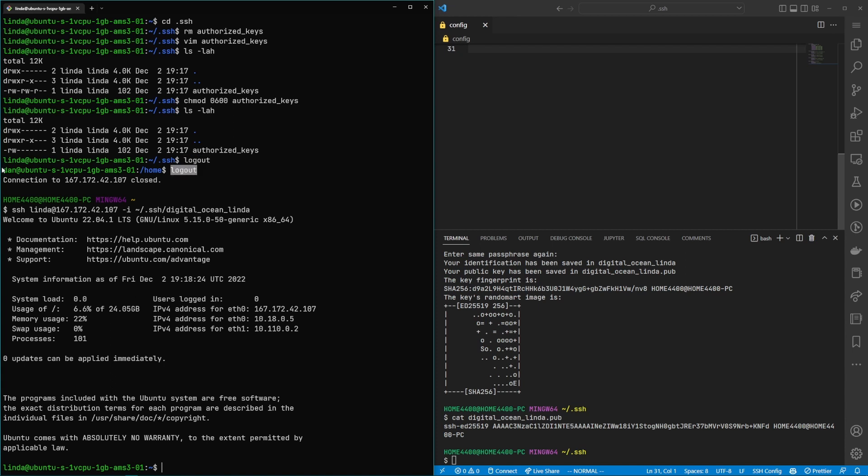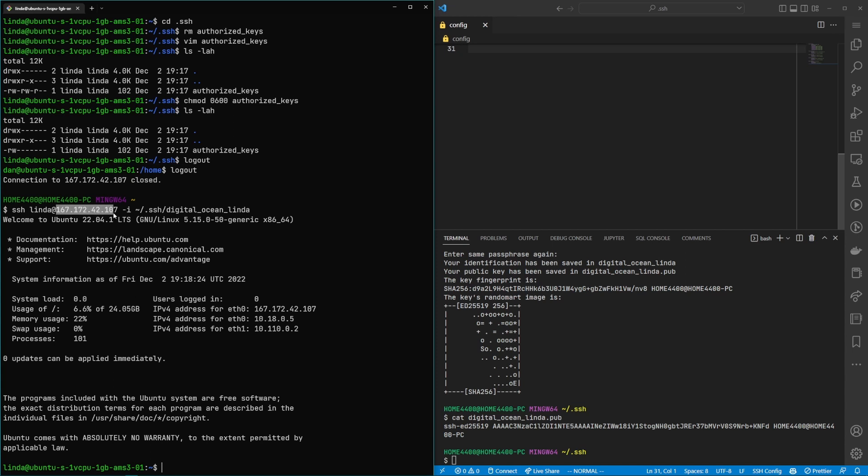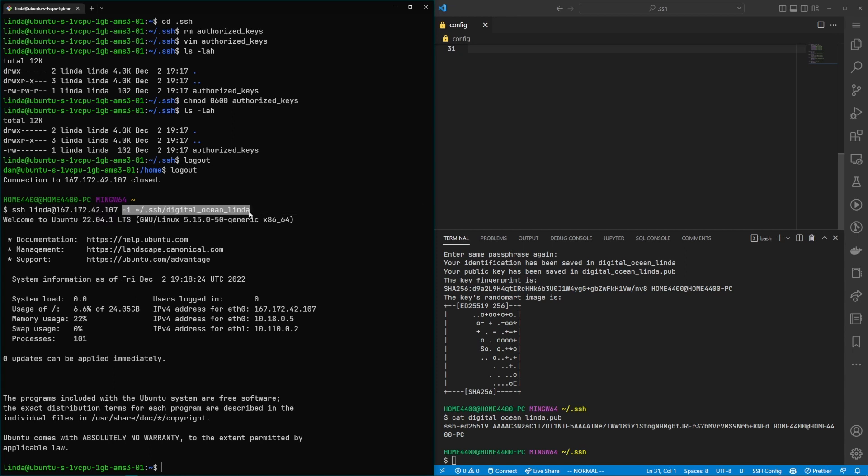And so once this was done I was able to log out of linda. I was able to log out of the privileged user dan in this case. And then once I'm back at my home I'm able to run this command once again I can ssh in as linda to the ip address and then provide it the correct private key. So what you need to do now though is you would need to give this private key to the developer you're sharing the machine with and potentially encourage them to change the key.